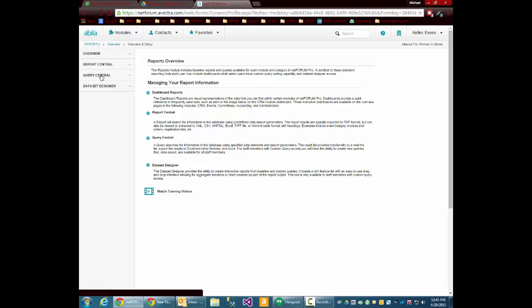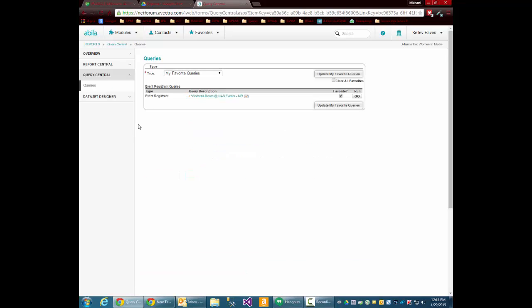In this case, I'll be running a query. So I'll go to Query Central. Over here, I have a list of my favorite queries, which I'll show you how to set up during this as well.